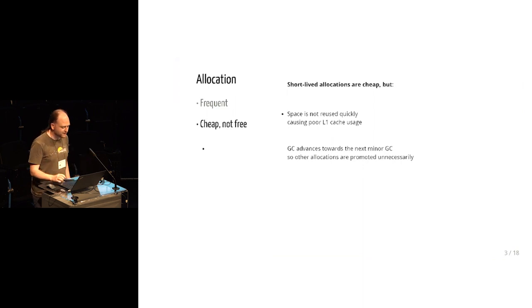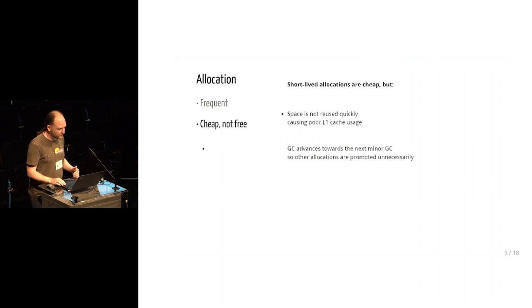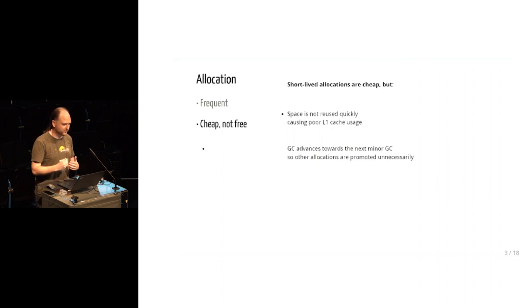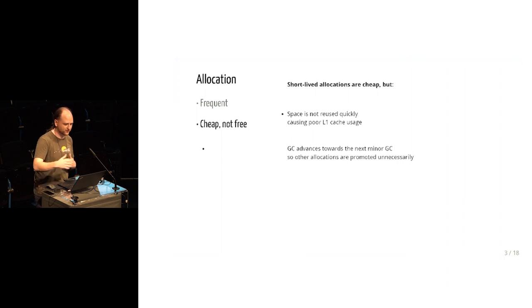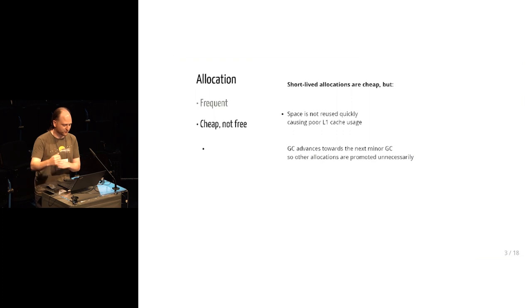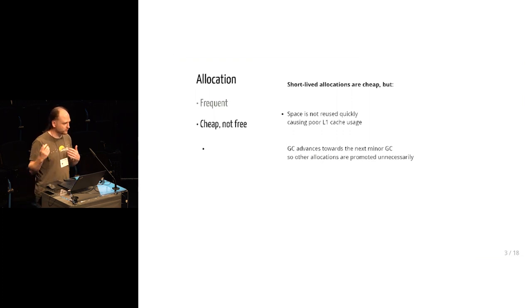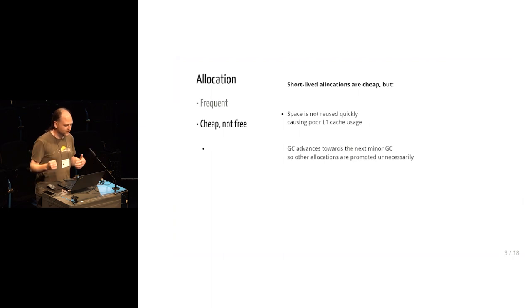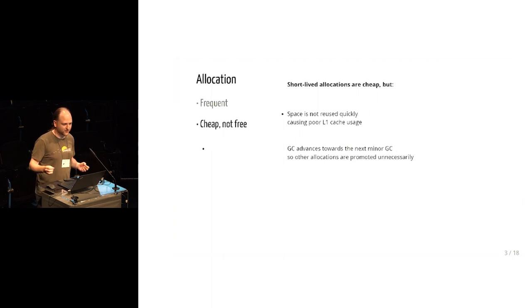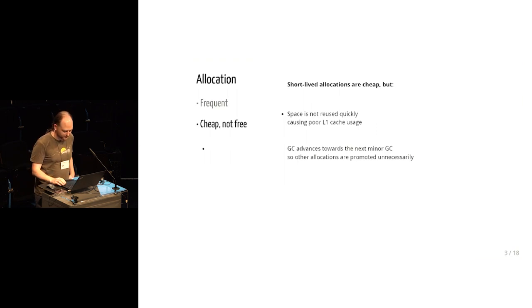The second issue is that each of those allocations brings you slightly closer to the next garbage collection. You're using up some of your remaining space, some of your remaining time before the next collection. So that means that a lot of things get promoted to the more expensive major heap, which otherwise you might have been able to collect. Extra work gets done for the things that aren't the temporary allocations.